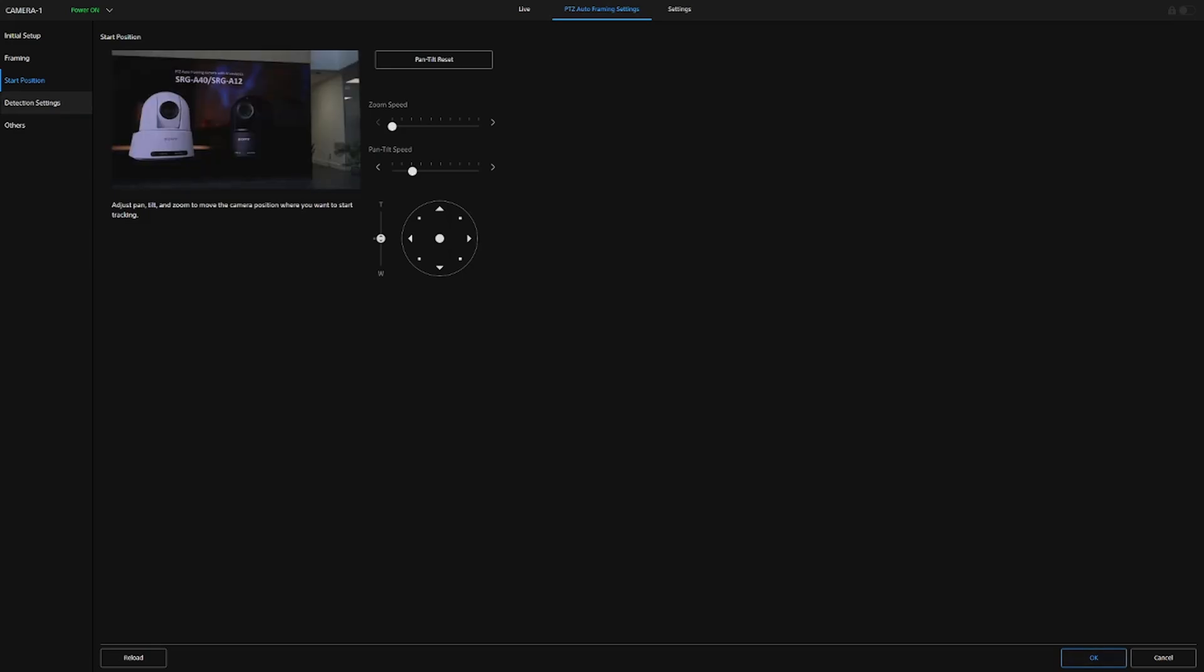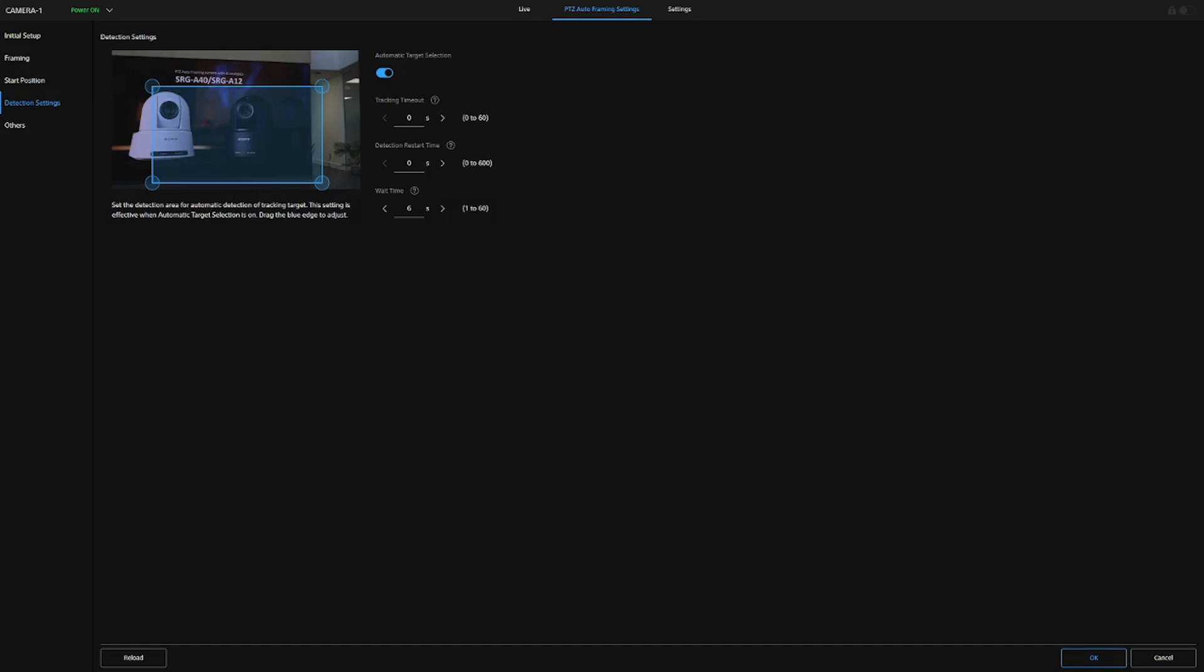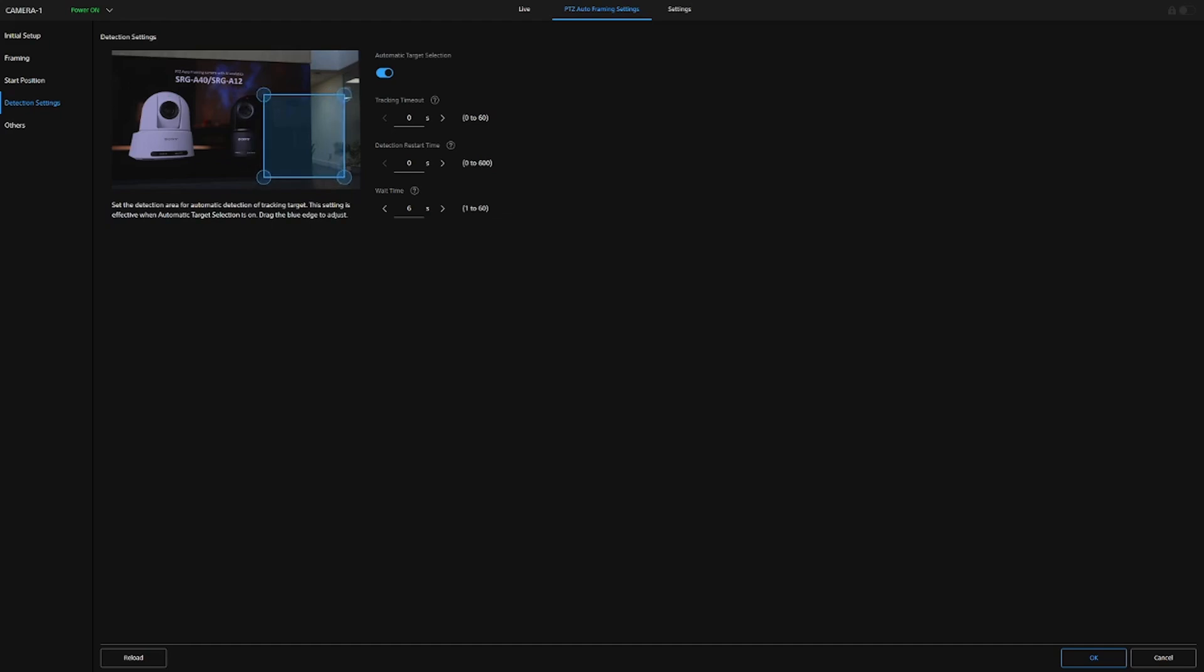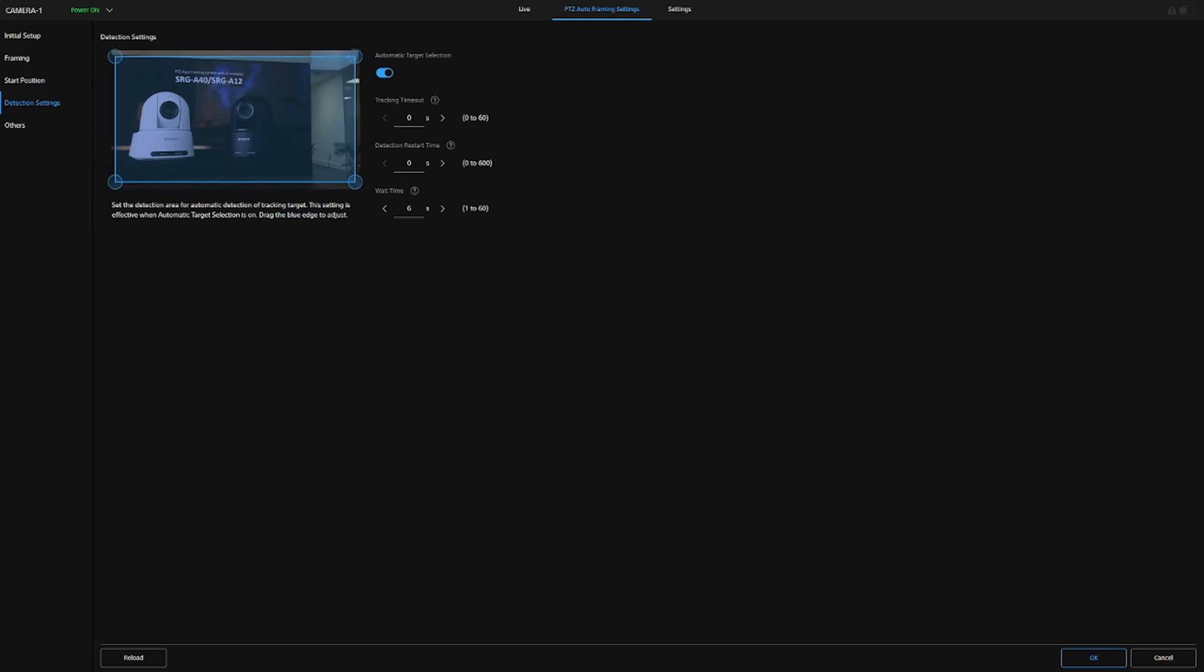And we can also look at detection settings. And this allows us to drag a blue box area anywhere within the frame. So, only when somebody were to stand within that blue frame area, would the actual camera react to that person, and then frame them on the composition settings that you had set. But you see, you can have that either as the full camera view, or you can really limit it down if you wanted to.